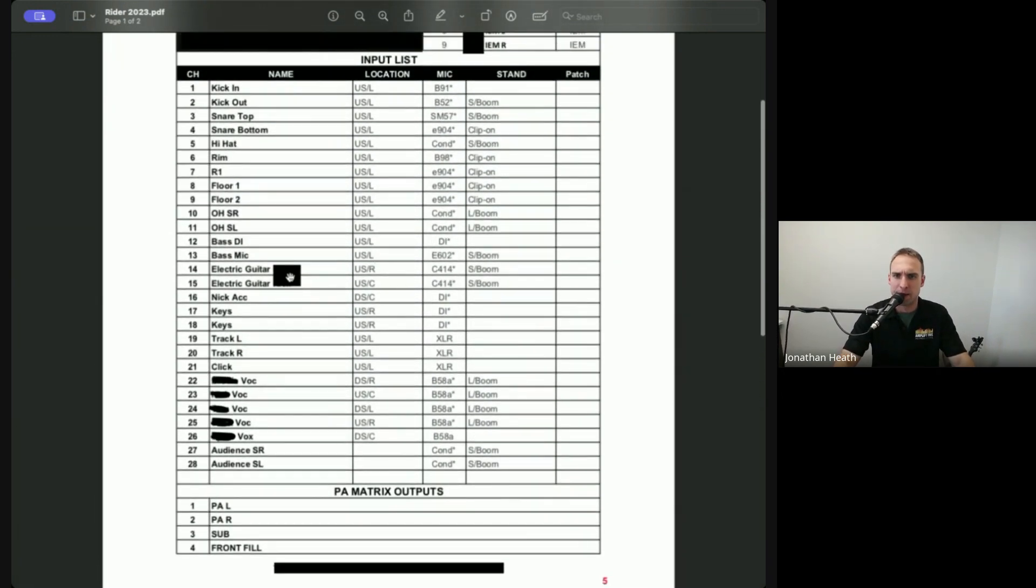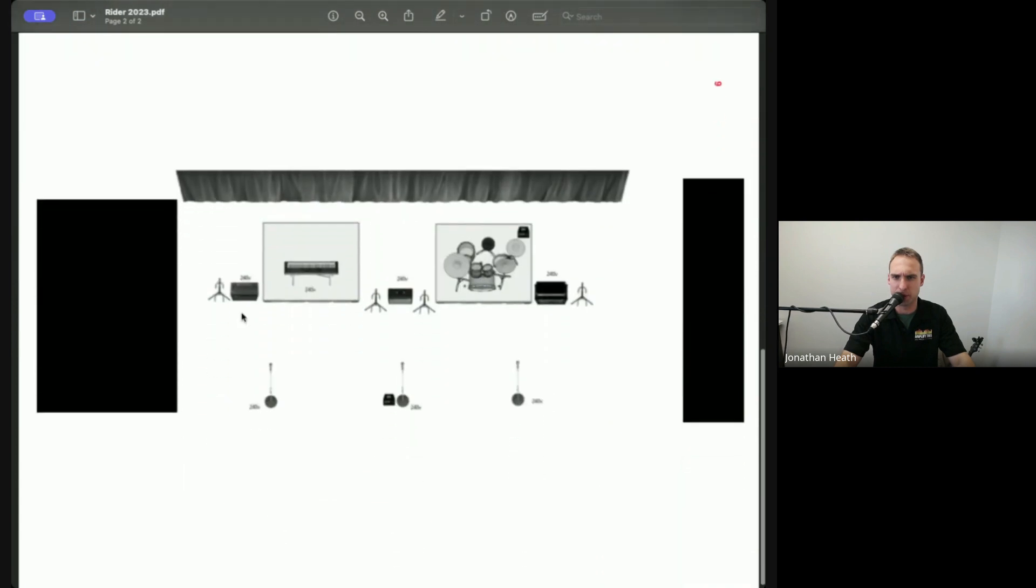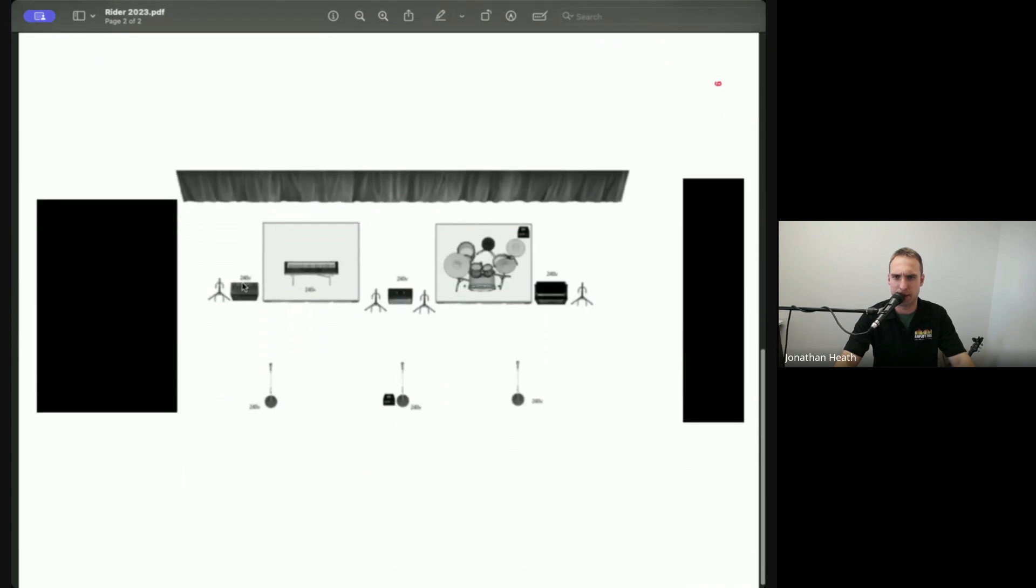And with the electric guitars, electric guitar upstage right and then electric guitar upstage center. So we go, okay, cool. Upstage right amp, upstage center amp. Cool.